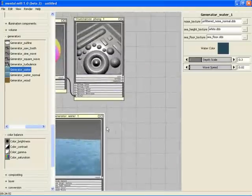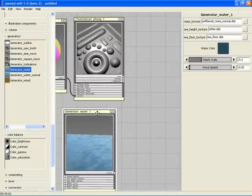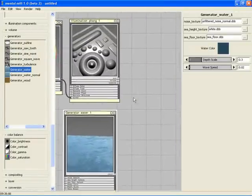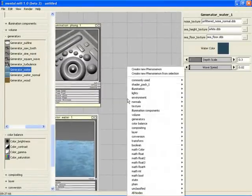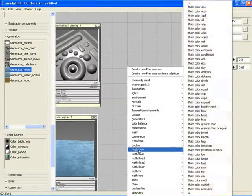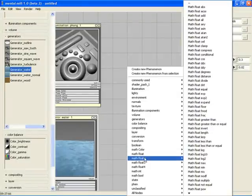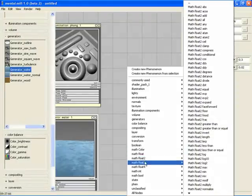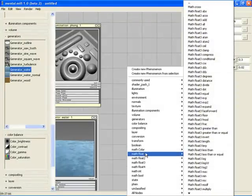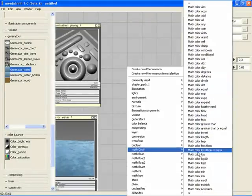To combine the result of several nodes, we can use the Math Shader nodes. A lot of different math nodes are provided with MentalMill which can perform a wide range of operations like multiplying or adding colors.